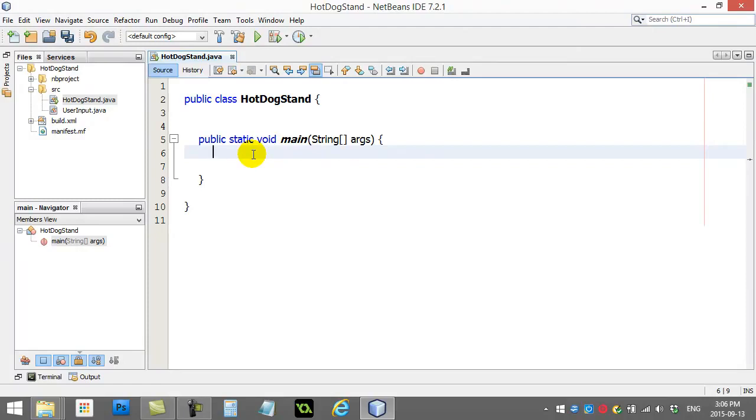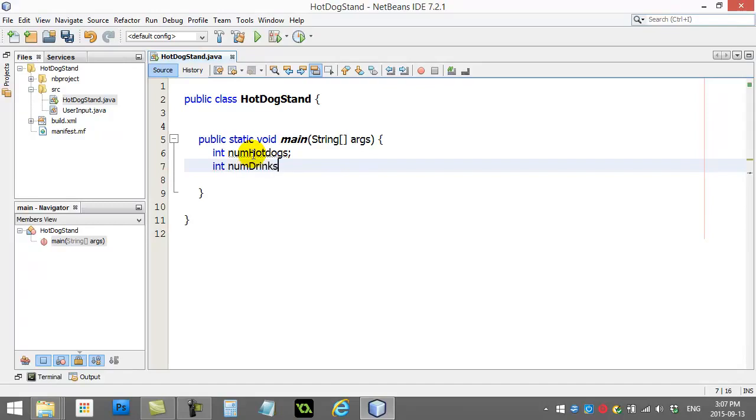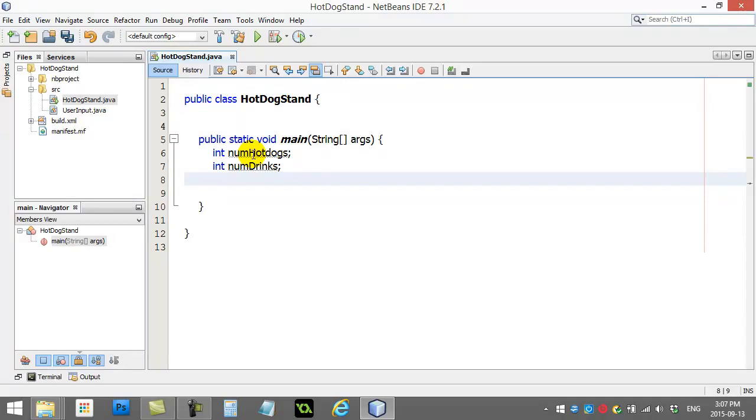I know that I'm going to need some variables to remember some information. I need to remember how many hot dogs. So, numHotDogs. I also know I'm going to need the number of drinks. These are integers, right? Nice numbers. Nobody's going to order 1.86 hot dogs. So, integer's a good choice.